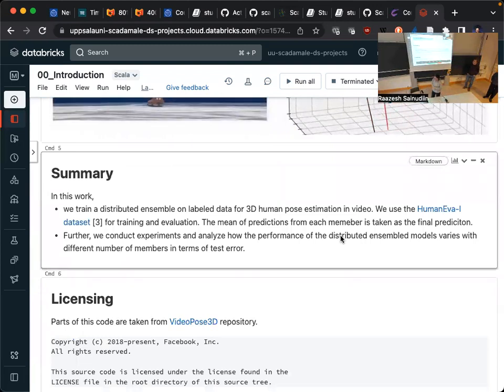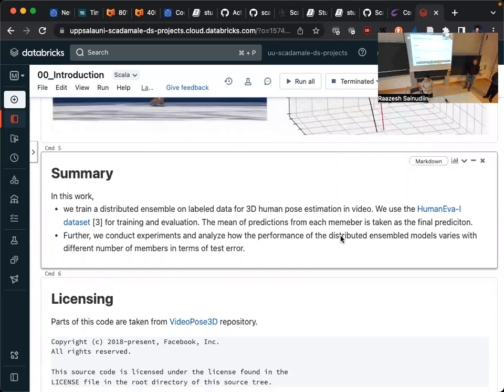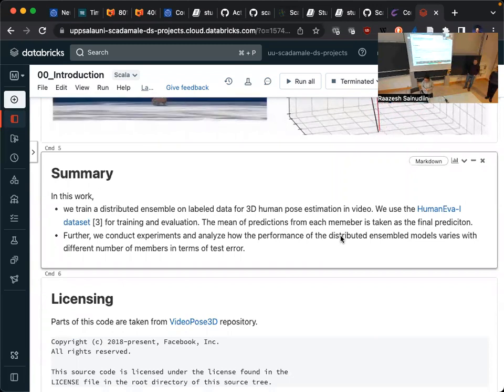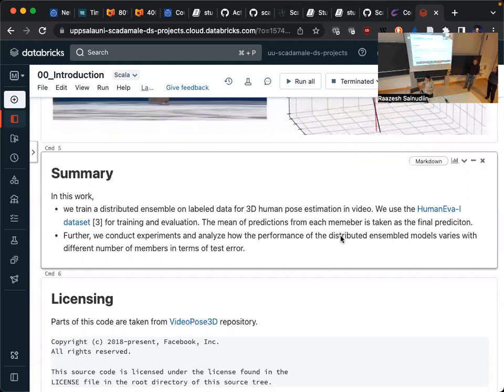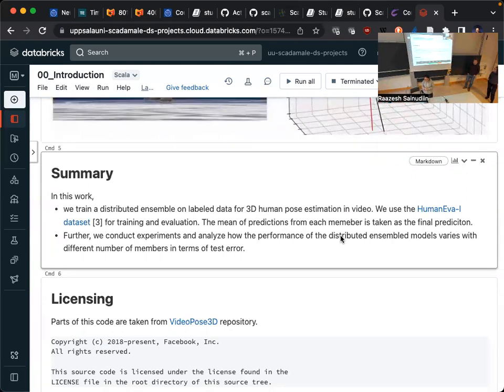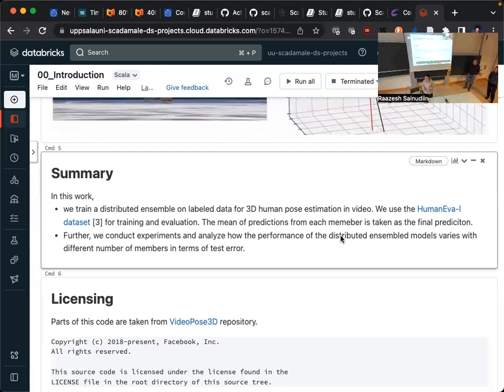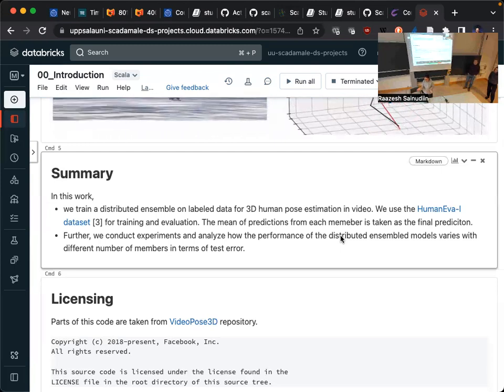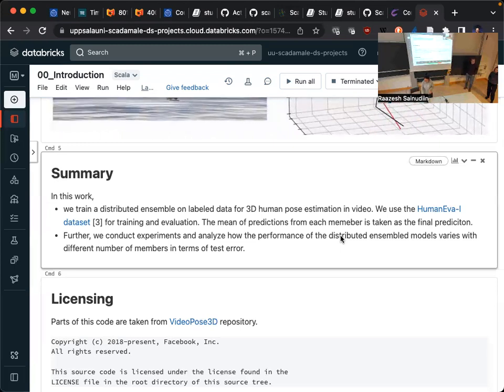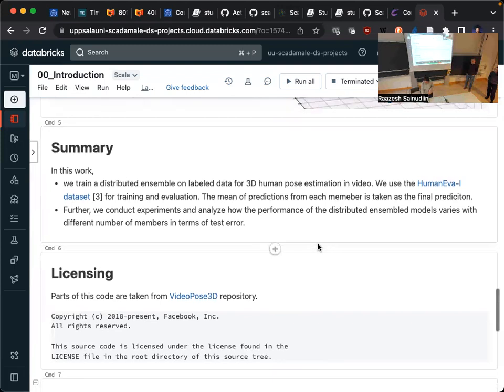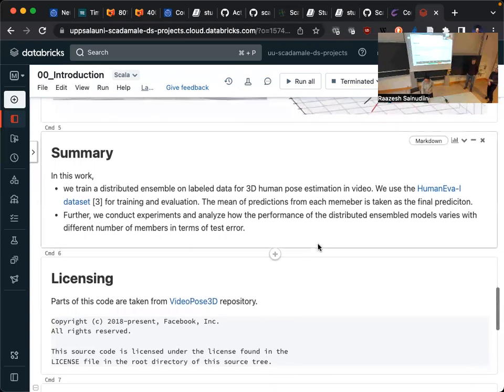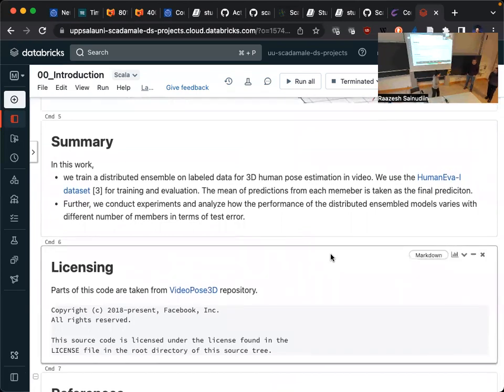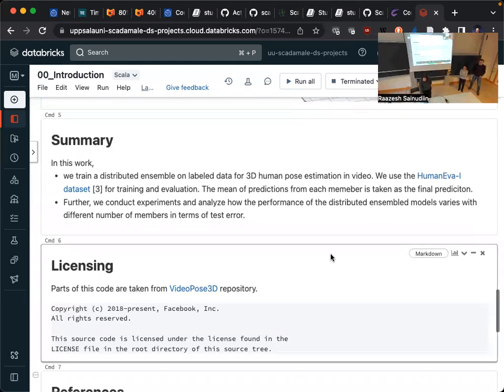Overall in our work, we distribute the ensemble on labeled data for 3D human pose estimation. We use the Human-Eva dataset. There are many ways to aggregate the predictions from different members or models. We mainly use the mean of predictions. Our hypothesis is that when we increase the number of members, the test error should be further reduced, so we also have some analysis and results.